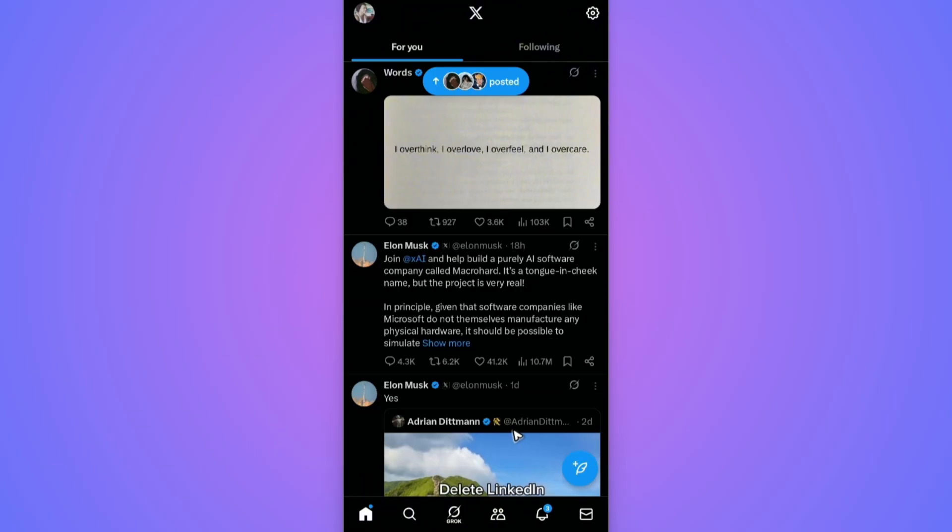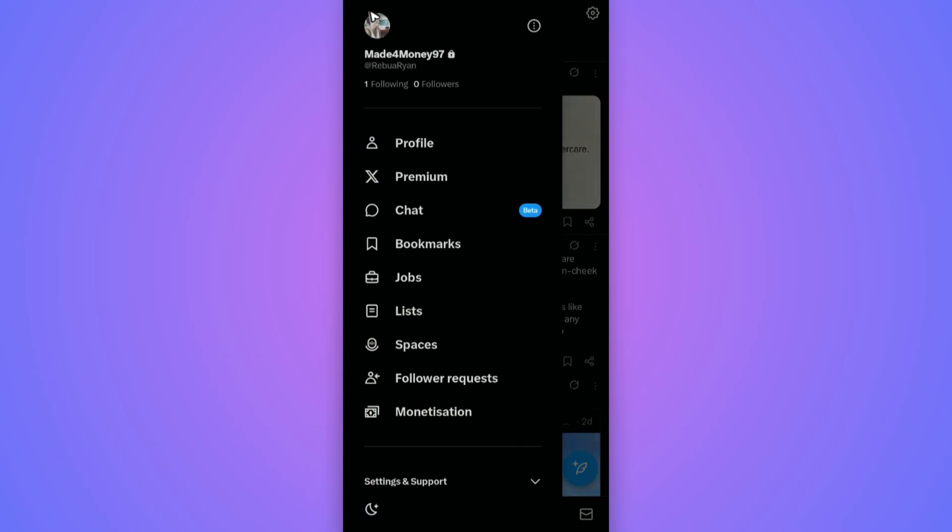Now, first up, open the X app or go to X.com or Twitter.com if you're using a browser. It could be on your mobile or computer. Once you're on your profile dashboard, just tap on your profile picture at the top left.